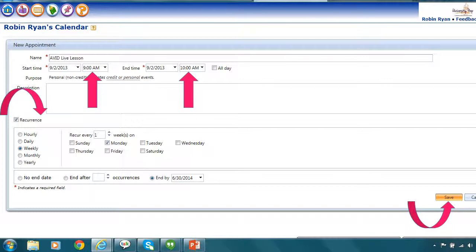And then again, I want to hit recurrence because live lessons are something I'm going to go to every week. So I'm going to put weekly, reoccurring once a week. And then I'm going to put the day of the week that that live lesson is on. So for example, my live lessons may be on Mondays every week from 9 to 10. And again, I'm going to hit save.